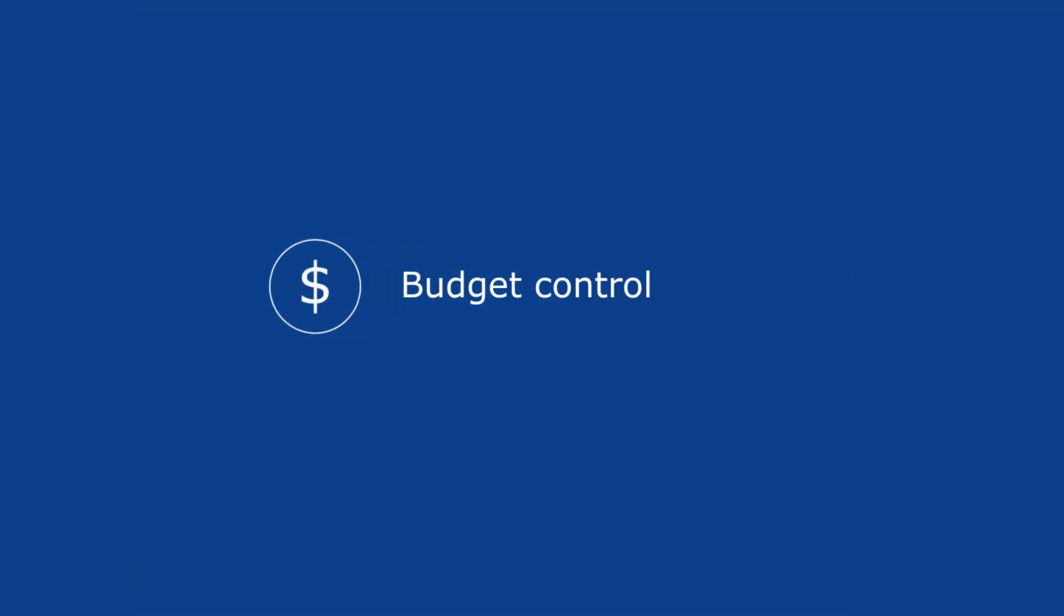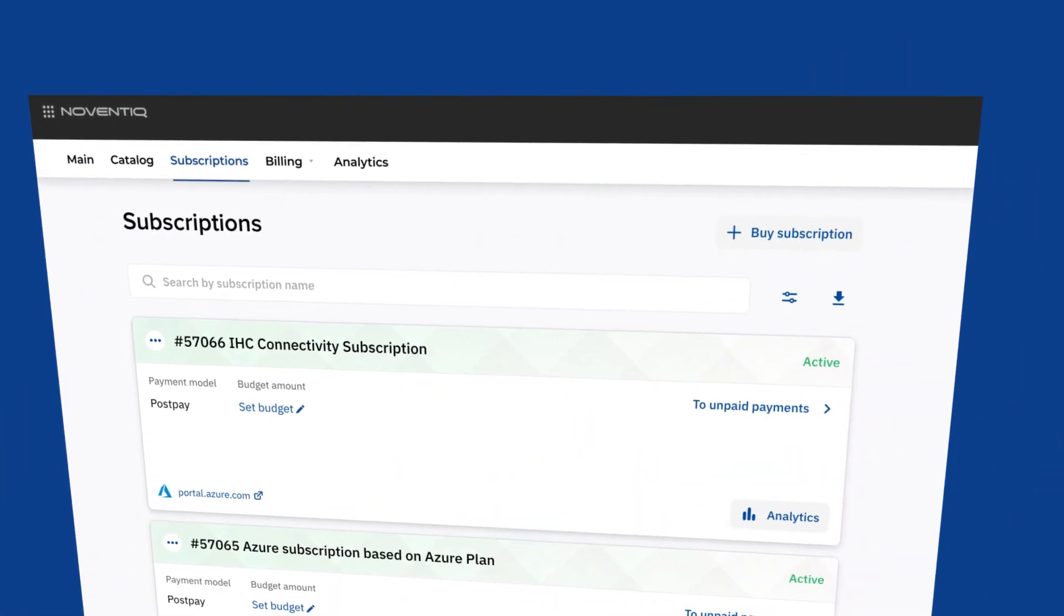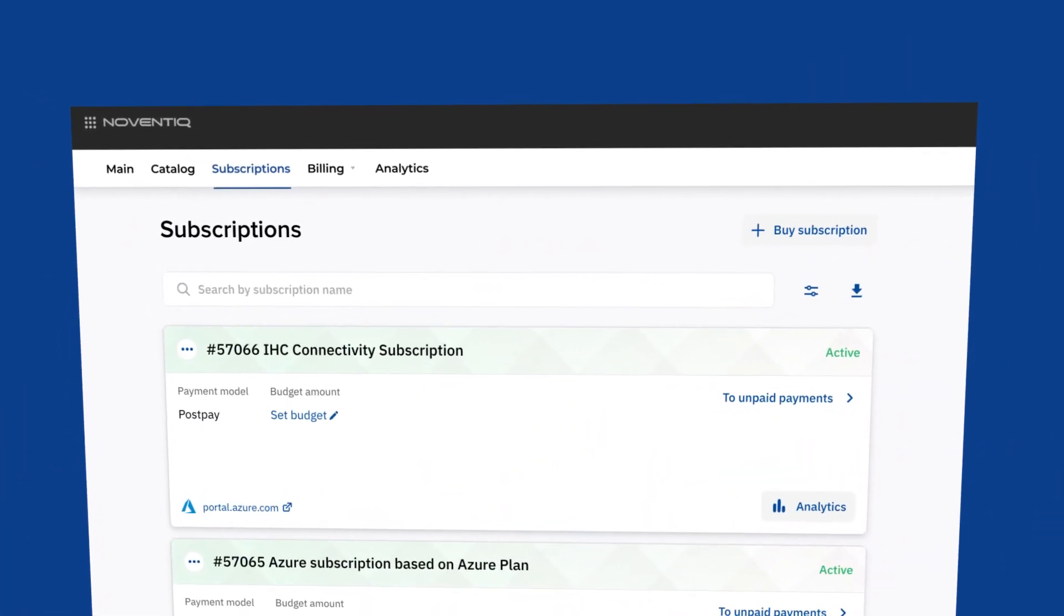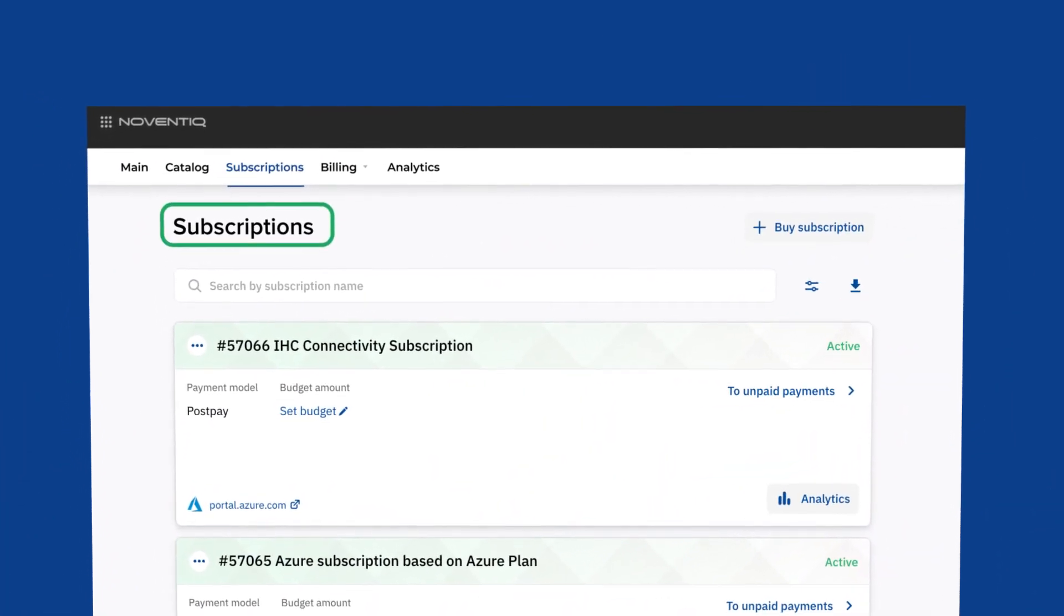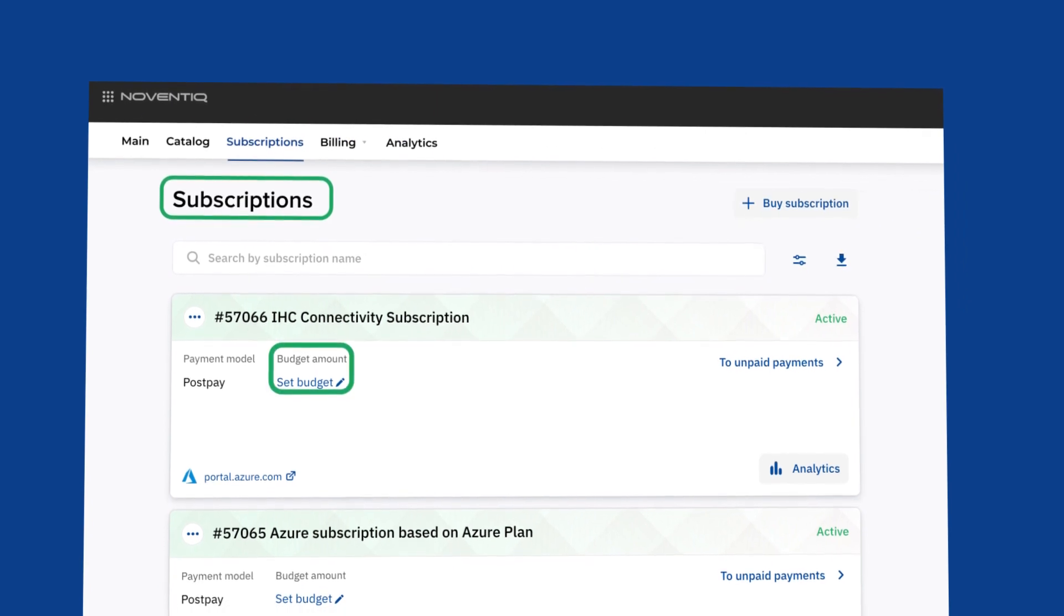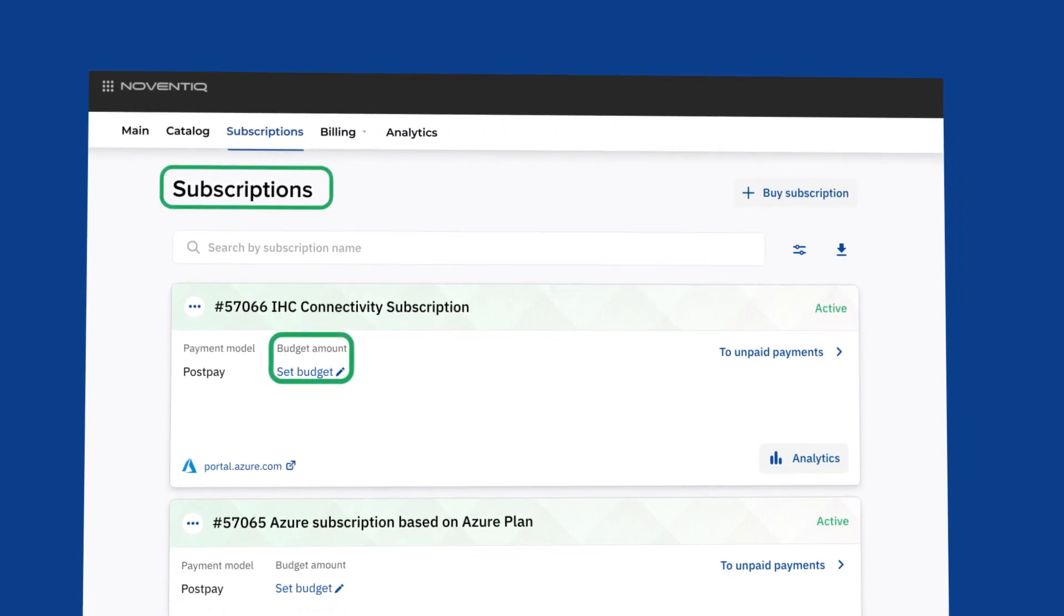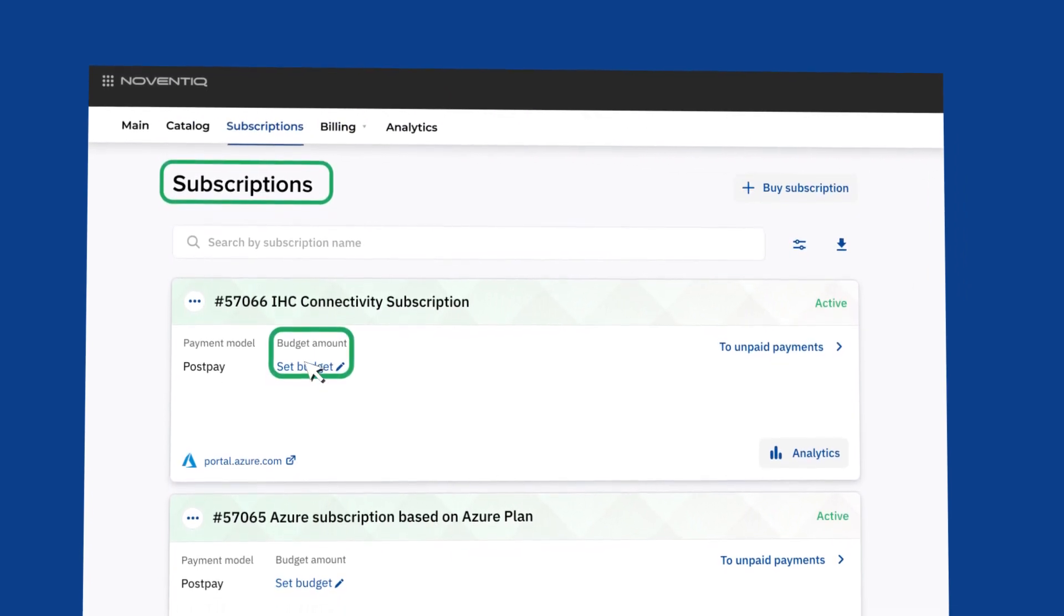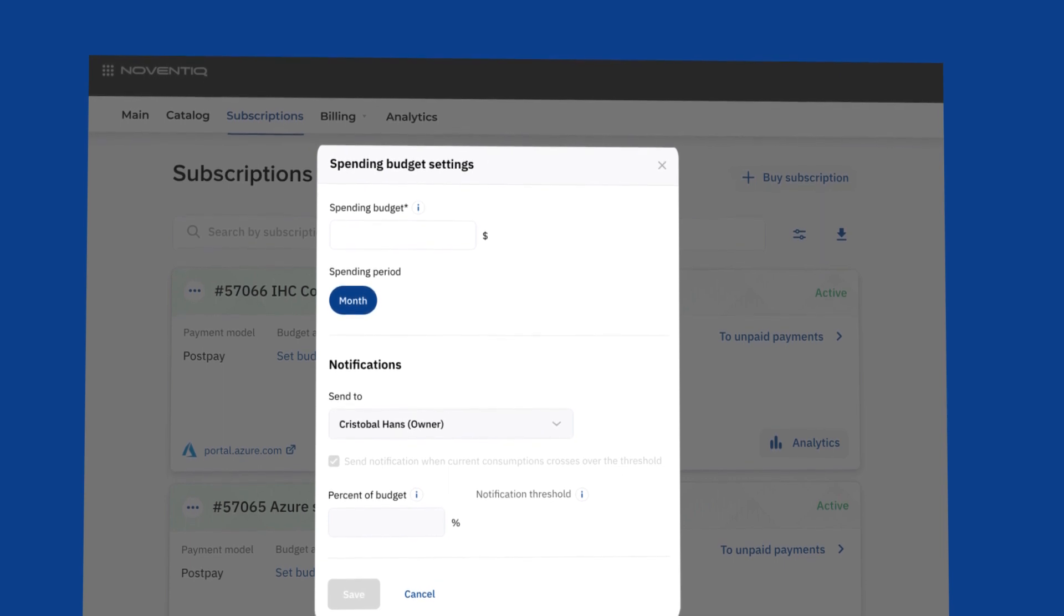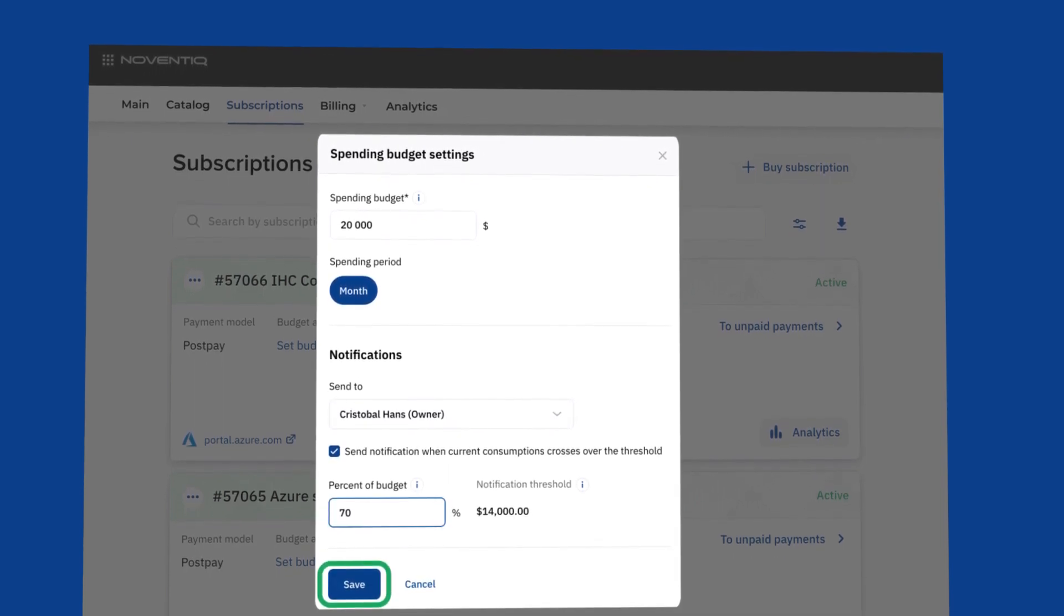Budget control. Set a consumption limit for pay-as-you-go subscriptions and get the notification when the budget is spent while the subscription continues to work. Be sure that your subscriptions are under control.